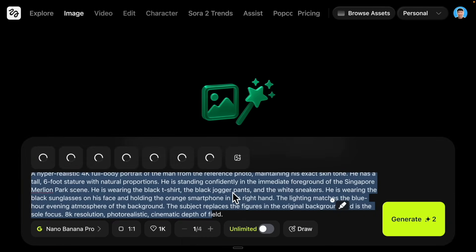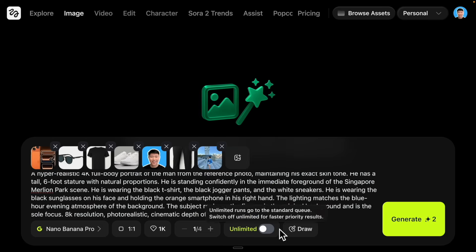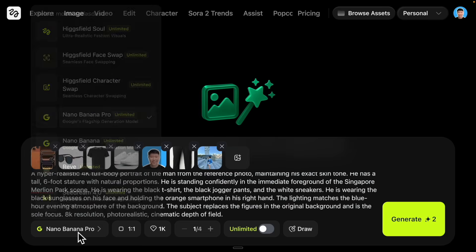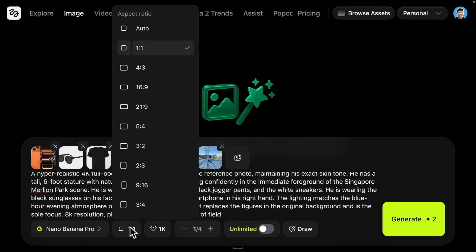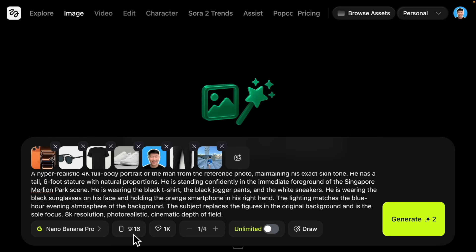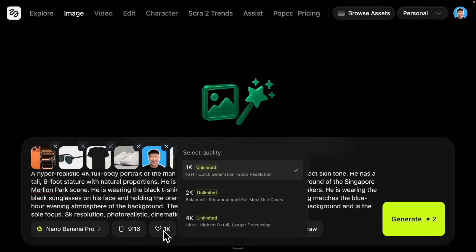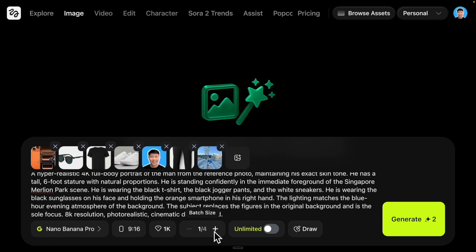I'm going to drag those photos onto the prompt. We can change our settings — here we're selecting Nano Banana Pro, and you can switch to different models for image generation. We can also change the aspect ratio, for example horizontal or vertical; I'll go with 9:16. We can change the resolution between 1K, 2K, or 4K — I'll start with 1K. Then we change the batch size; I'll set it to two.